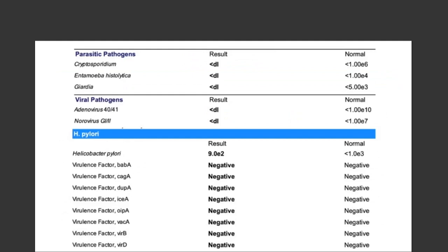Looking further down the pathogen page, no parasites or viruses were detected. As for H. pylori, it was just below the cutoff of 1.0E3 at the level of 9.0E2. That is within a range where some patients may have significant symptoms due to H. pylori, but technically it is below the cutoff, so generally less likely — though it may still play a role in symptoms, particularly in contributing to low stomach acid.